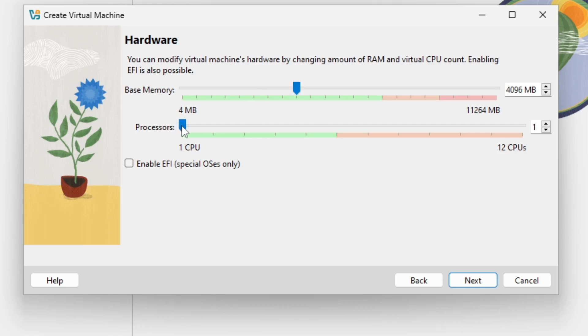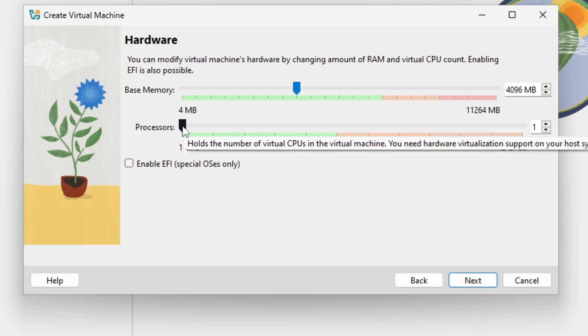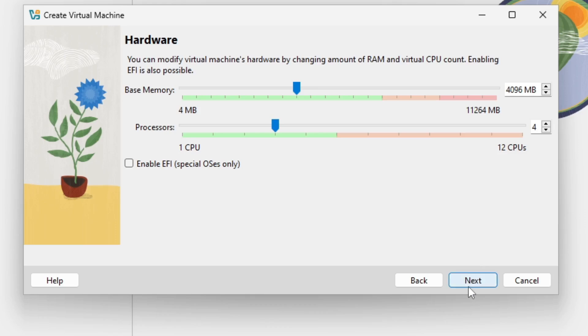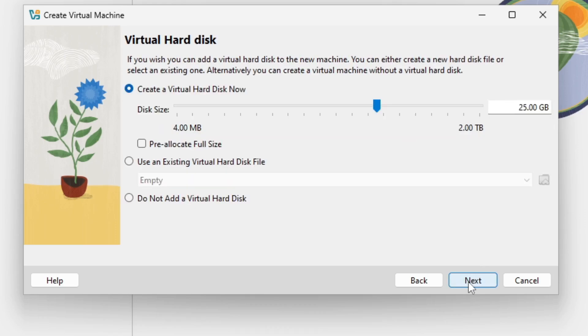And in terms of processors I at least recommend you two processors and I'm going with four in here. This is completely okay. Just also make sure that you stay in the green area here. And then I select next.